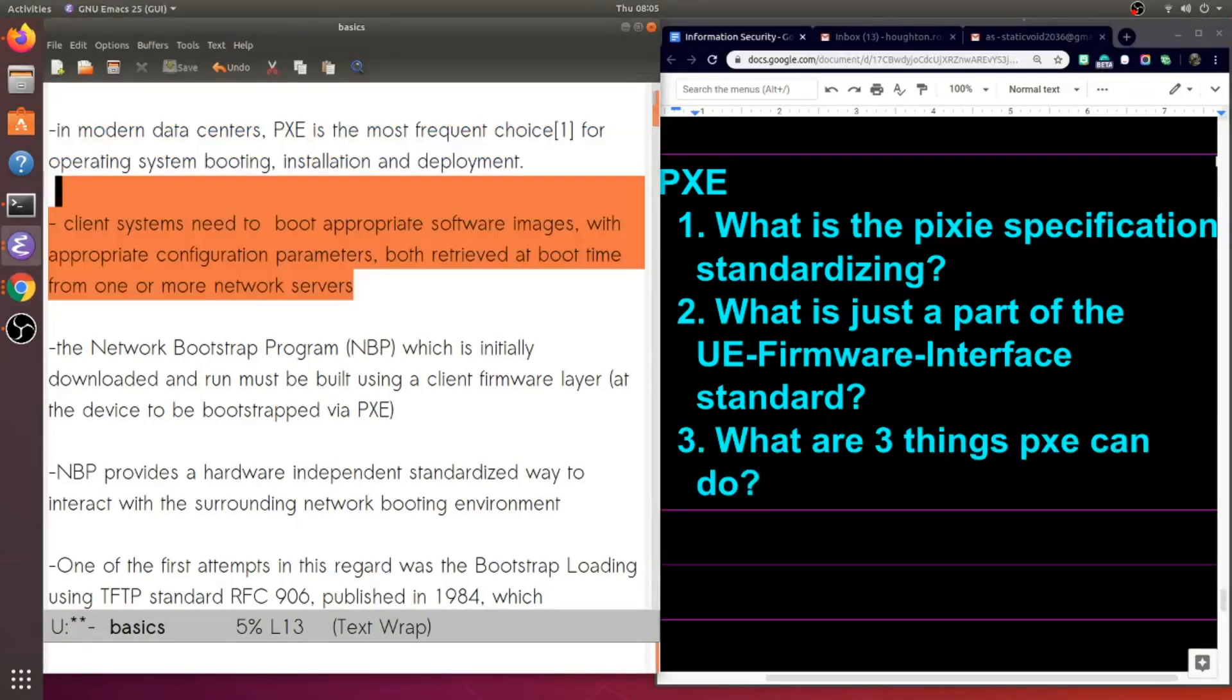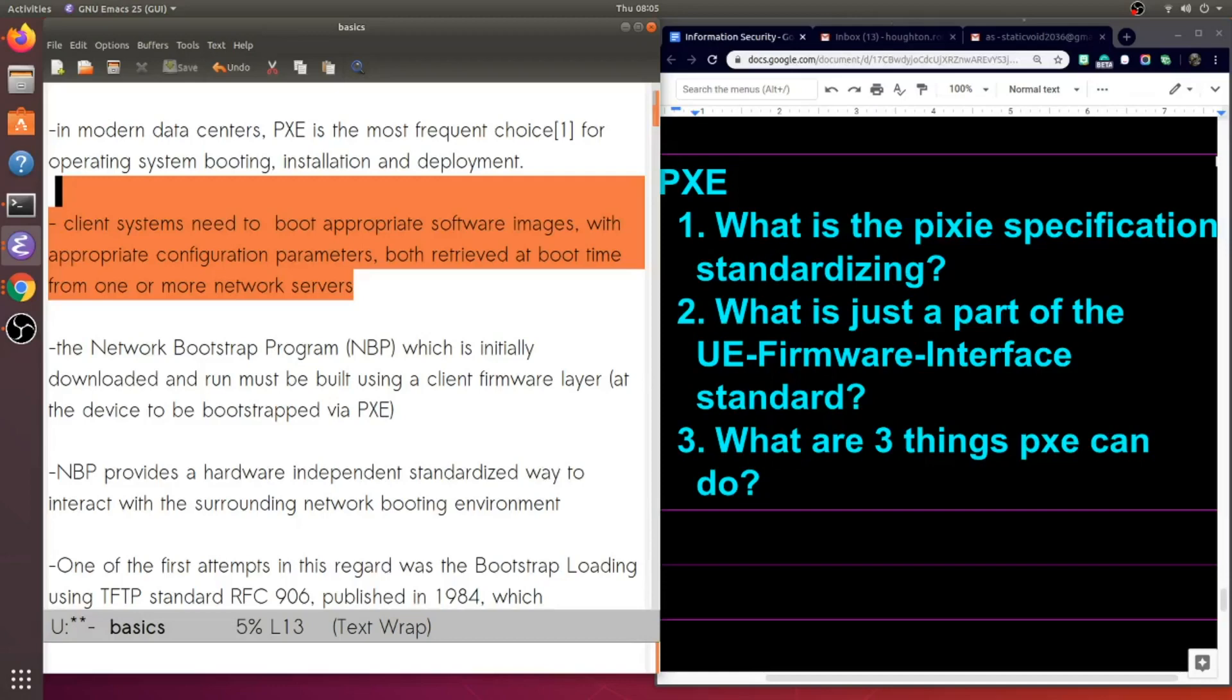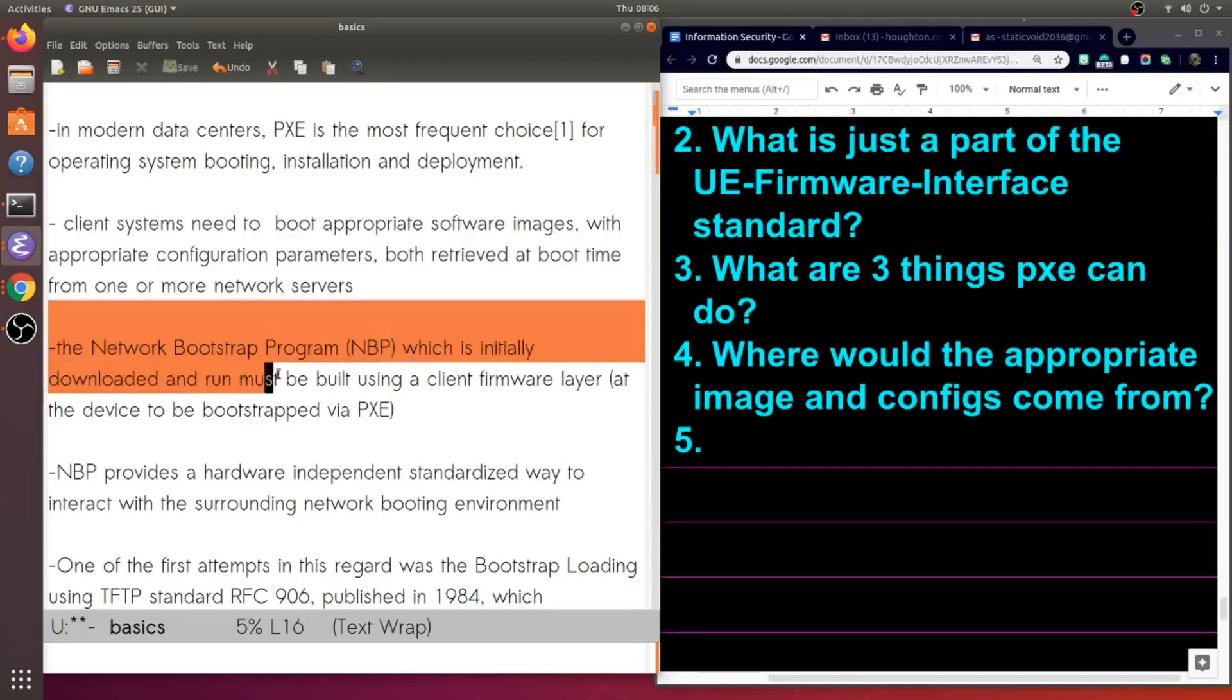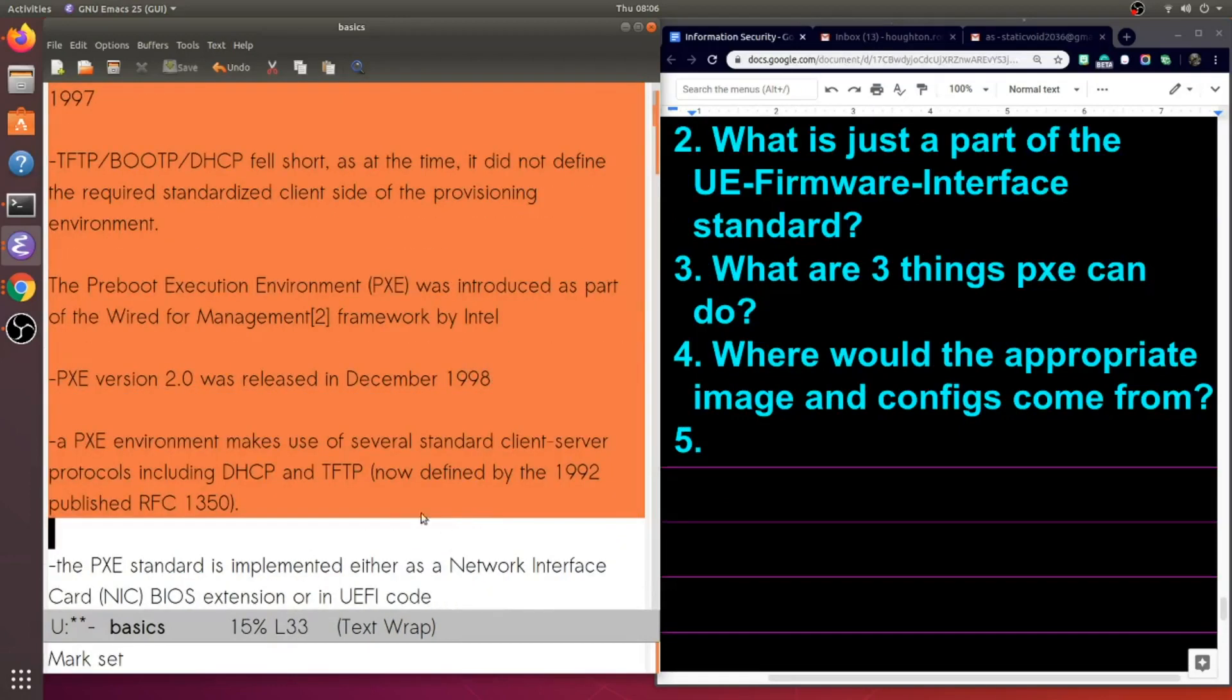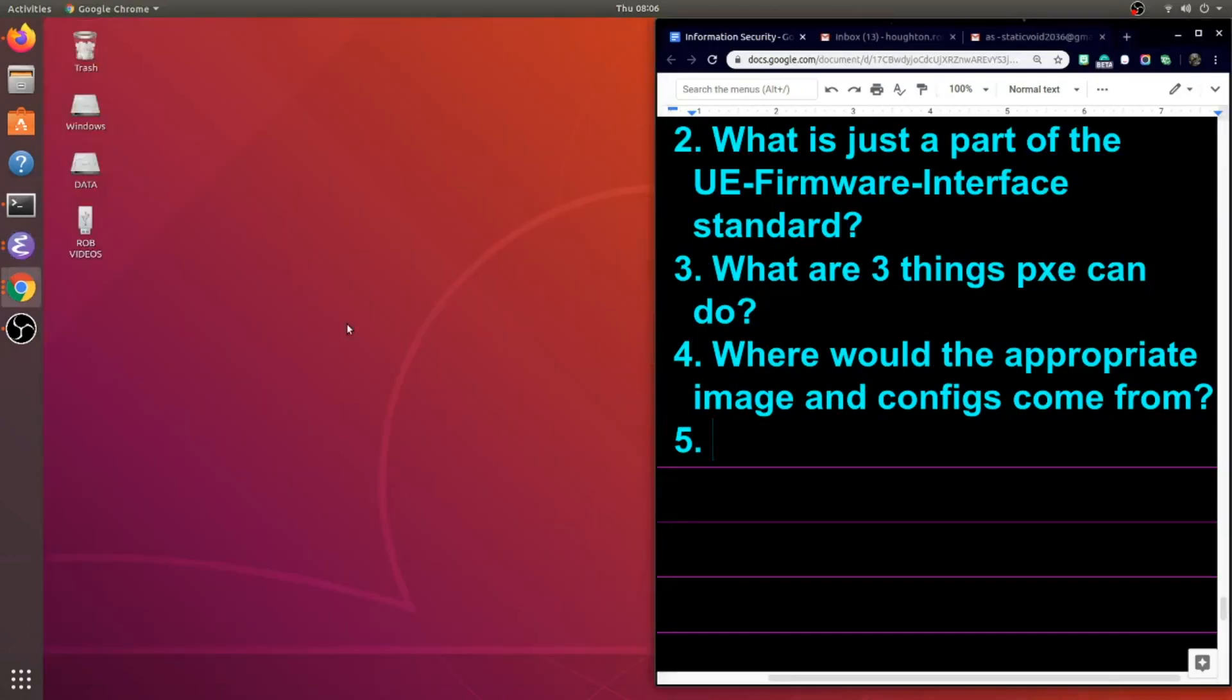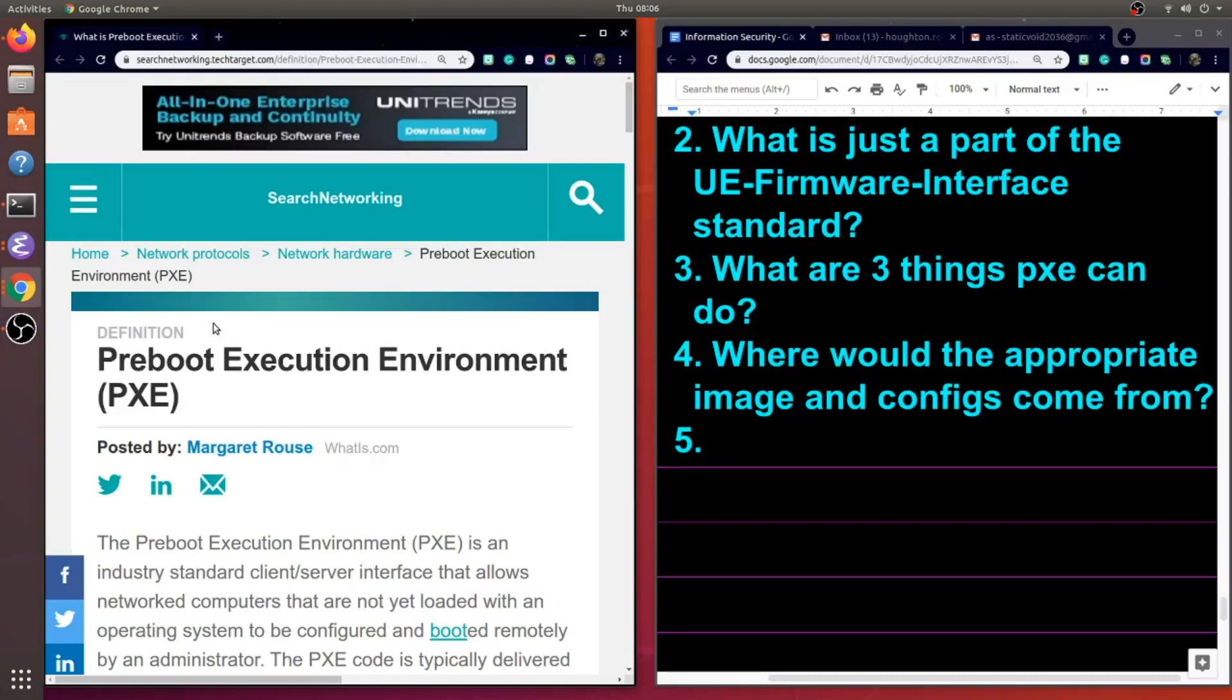Now this goes back to the idea that client systems need to boot appropriate software images with appropriate configurations, and they need to do both of these things at boot time. Where is the images and configurations coming from? Well, one or more network servers. Now there is some interesting history here to get into in another video, but let's jump back to our source here on the search networking site.